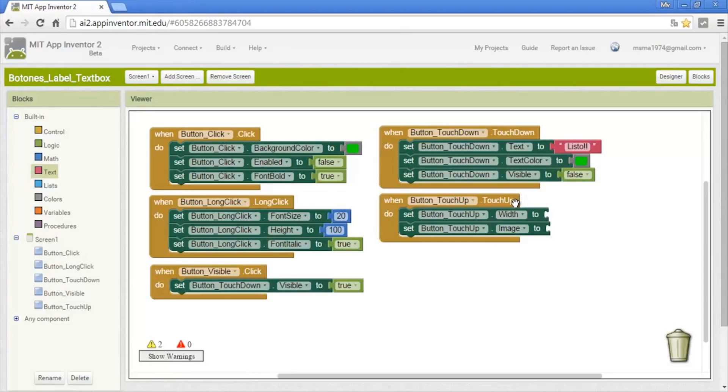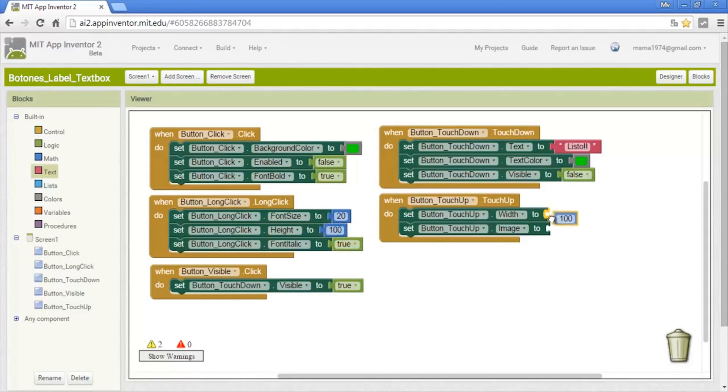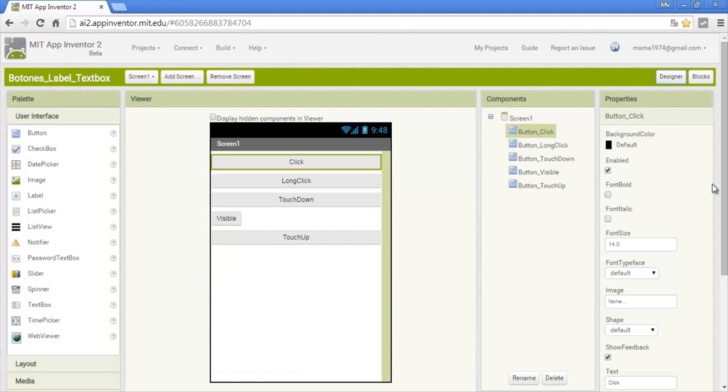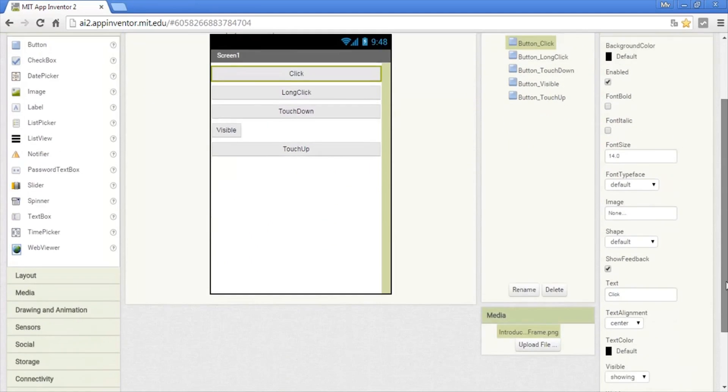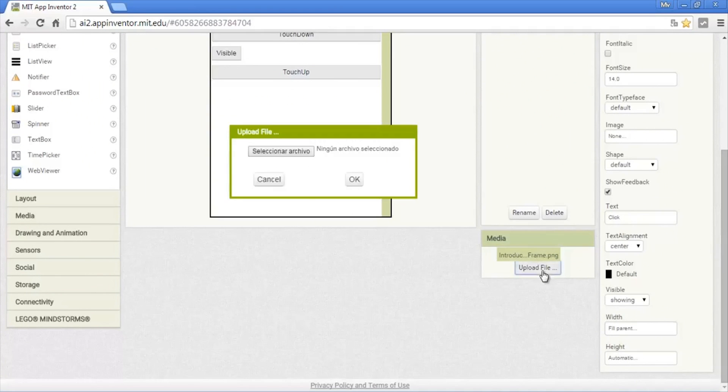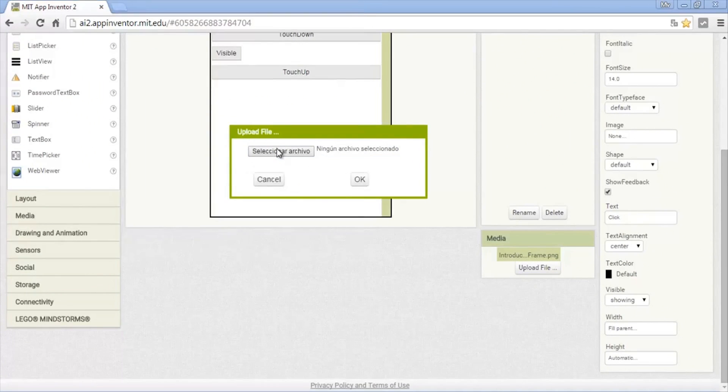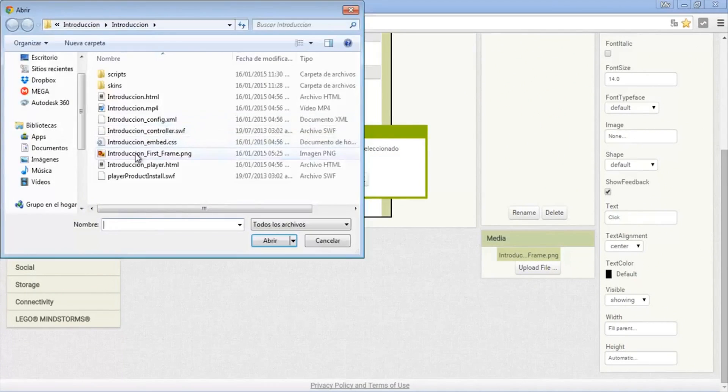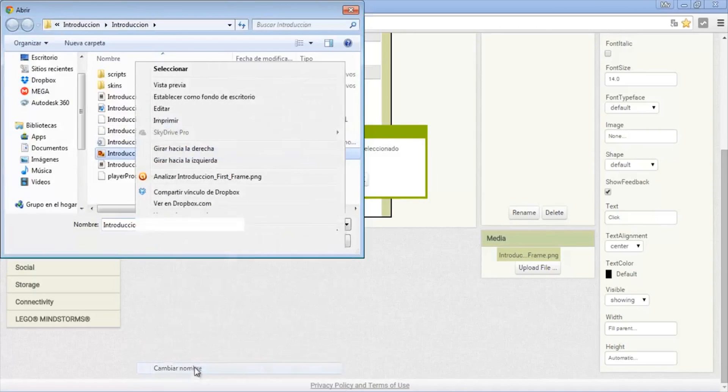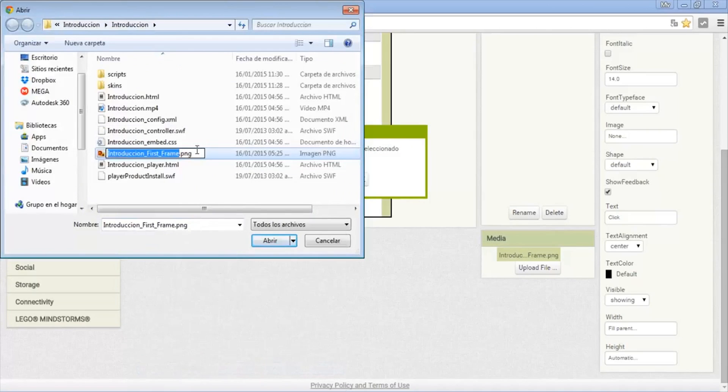On the touch up, the height will change now with 200 pixels. And image—here we need to put the name of the image. I already have a good one that is the cover page of a video. You can copy the name, copy all the name.